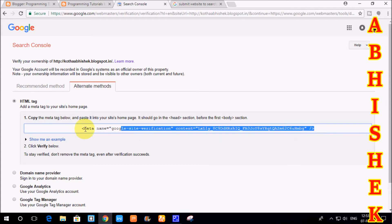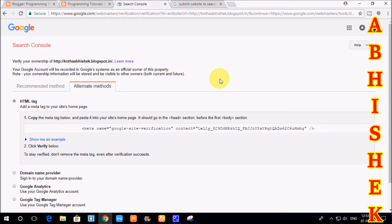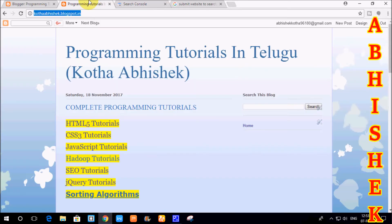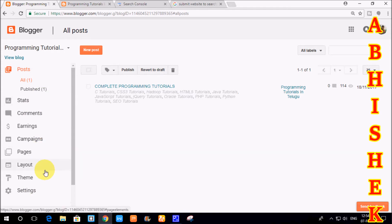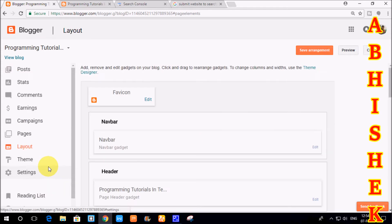If you select the HTML tag, you can copy the code. Then open your blog on blogger.com. If you want to submit the blog, you can open it to blogger.com and submit it to the website. On the left side, there are different options.